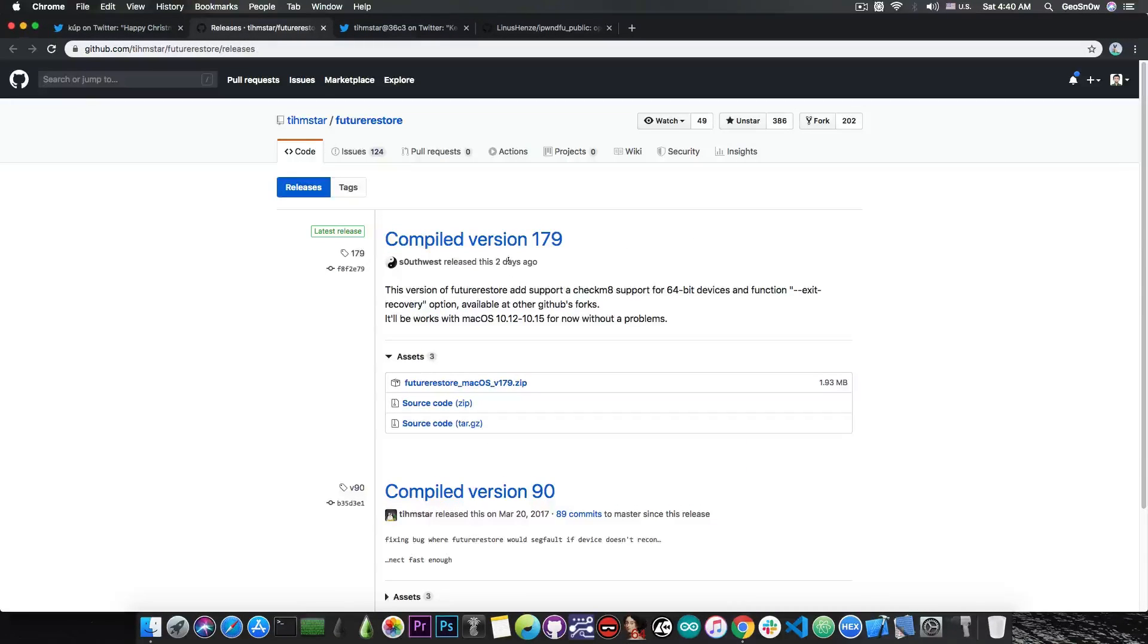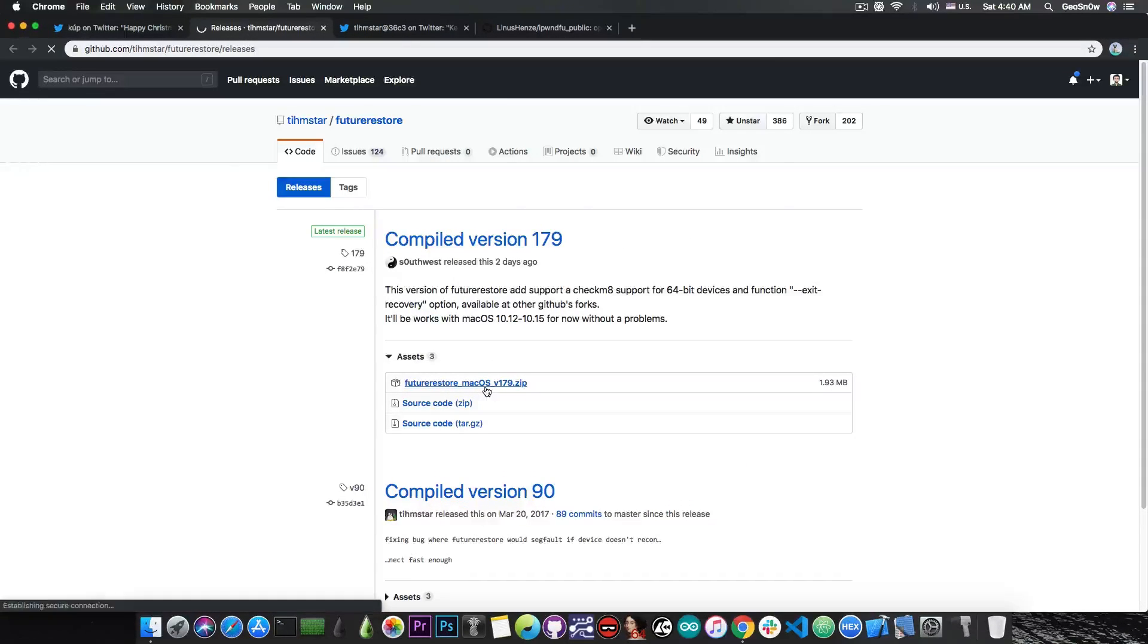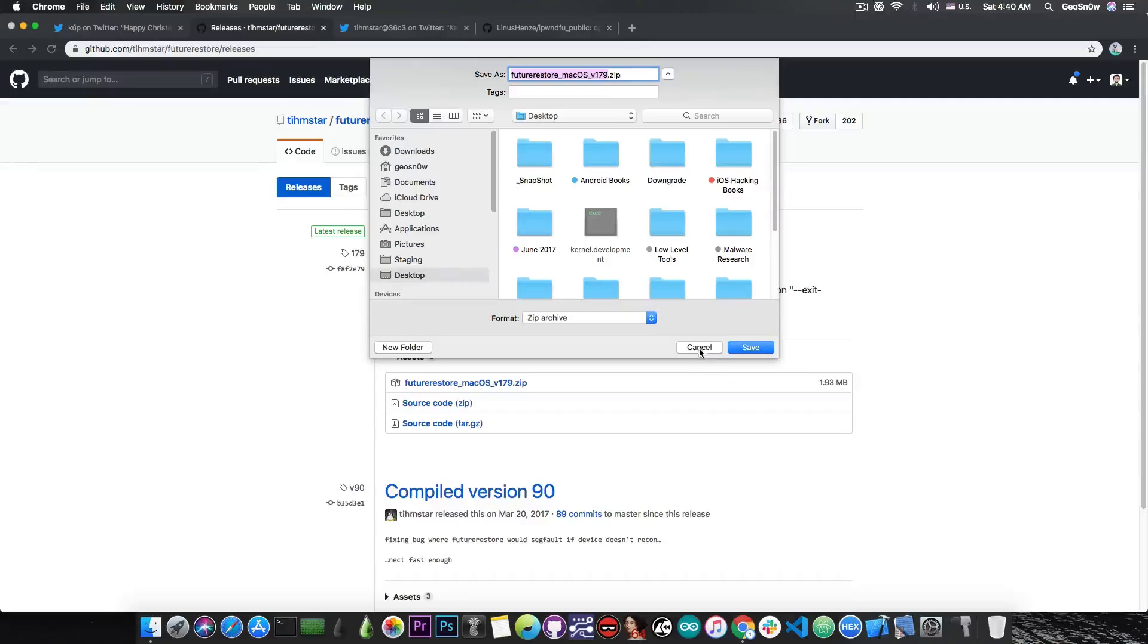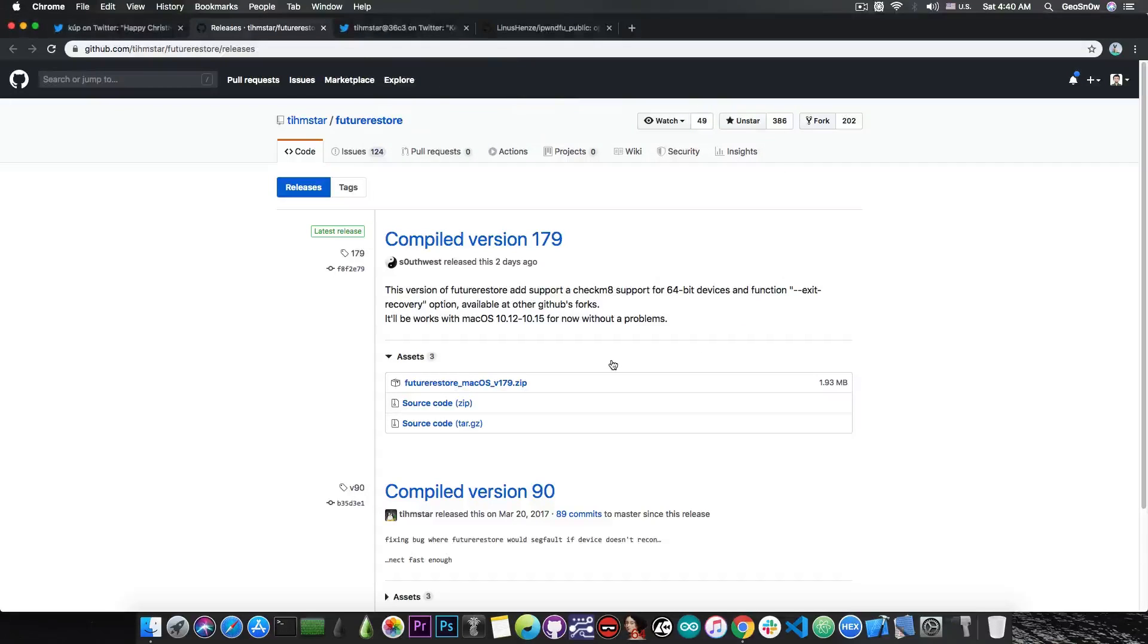As I said, you can get the compiled version 179 from here, press the FutureRestore for macOS and you will be able to download it right away. So you will be able to run it on your 10.12 or newer macOS.